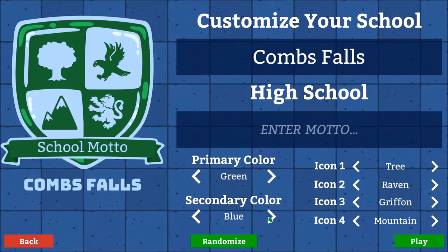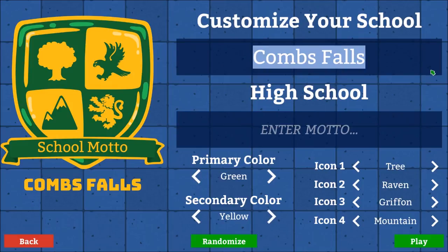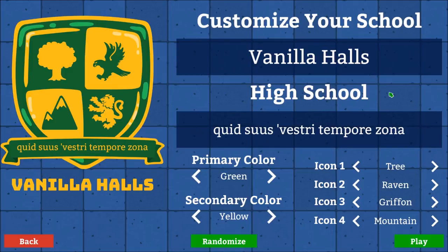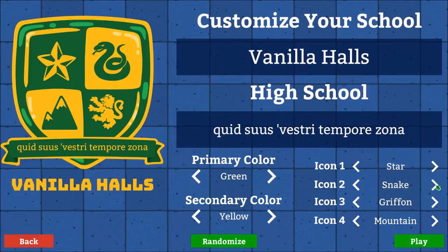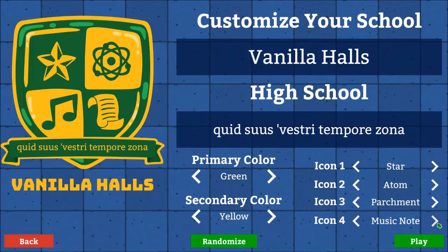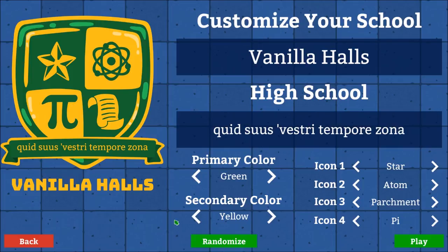I like to do green and yellow, make some nice colors. We're going to set up our own school here. We'll call it Vanilla Halls, because everybody loves our classic Vanilla Hills name. And I've got a special Latin slogan: Quid Sus Vestry Temporizona. That is the slogan of our high school - it's Latin, so if you want to look it up and see what that means, you can do so. We can set up our own little icons here. I like that star, and we're going to be very education-based - an atom, a scroll, and pie. So astronomy, biology, reading, and math. Very good stuff.